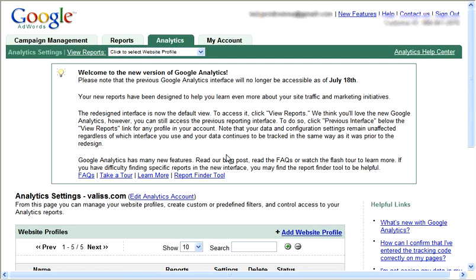Hey everybody, welcome back. Today we're going to take a tour of Google Analytics. Analytics is a tool that Google released that lets you insert some code on your website that monitors all of your visitors and tells you exactly where they visit on your website, what pages they like, what pages they leave, and incredibly detailed statistics about your website.